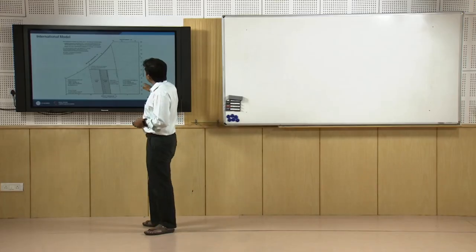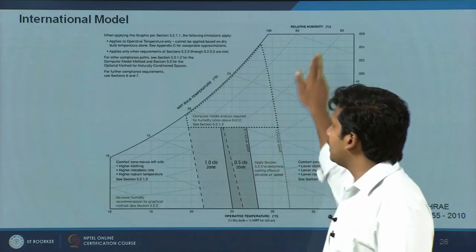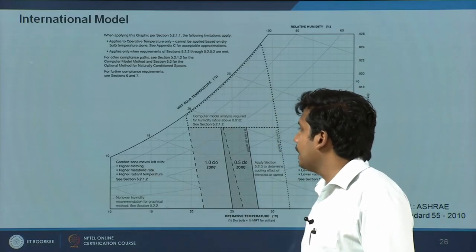On the right-hand axis you have humidity ratio, and then you have relative humidity lines.